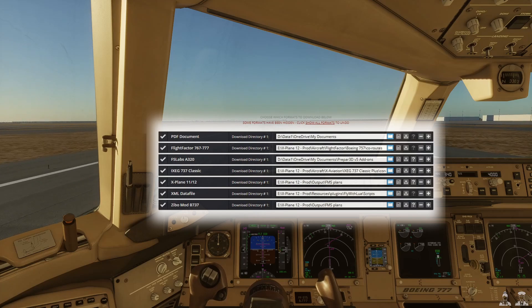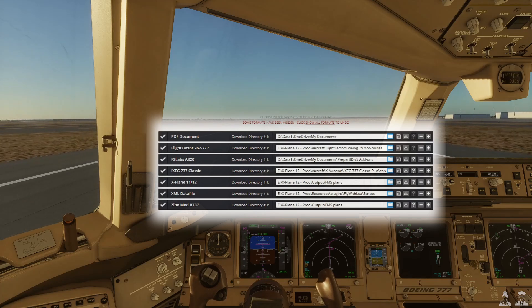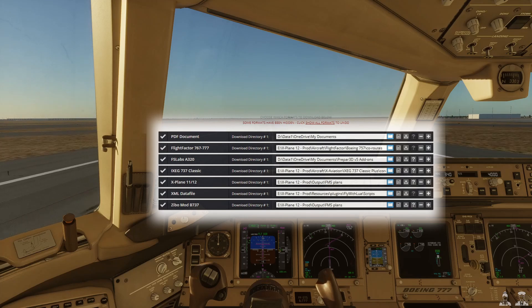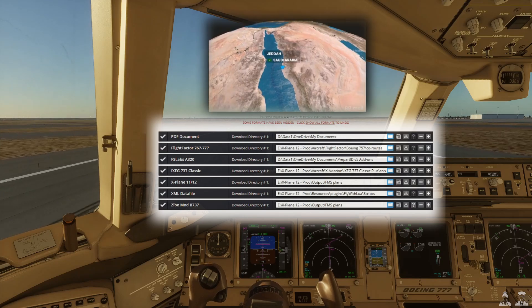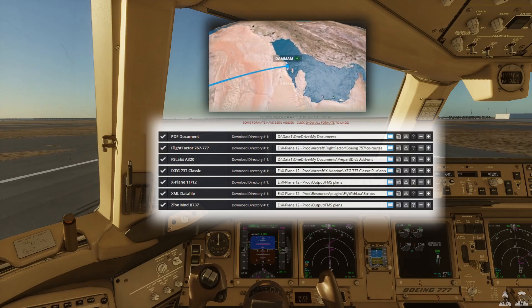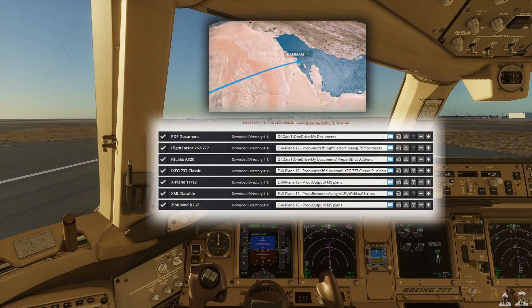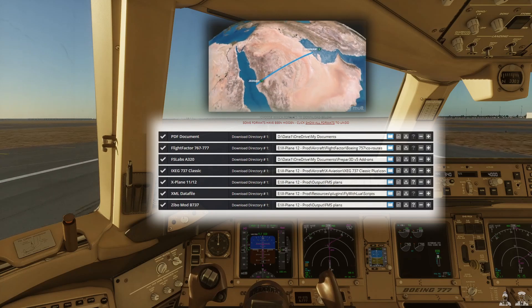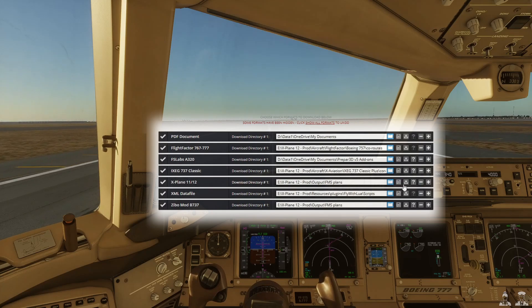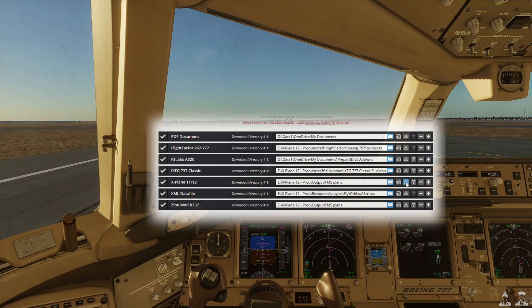I'm not going to cover the flight itself in this video, but for interest the flight number is Saudi 1122. We're going from Jeddah over to Dammam, and I've already generated that route.